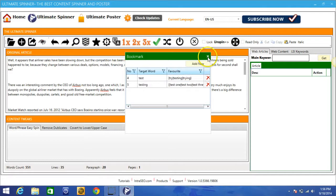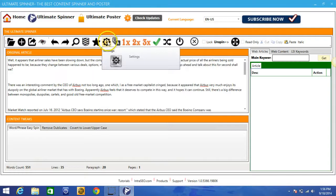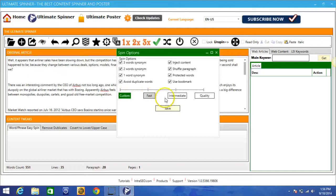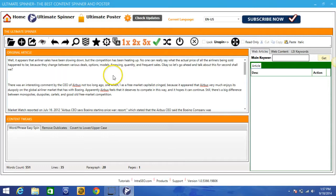And here we also have the settings here. You can set the custom settings that you want for your spinning. You can do custom, you can do fast, you can do intermediate, and you can do quality. And pretty much you can just choose whatever it is that you want here when it comes to spinning your article. And of course I already spoke about the one, the two and a three level spinning. It's basically going to spin your article based on your liking. You can go one level deep, two levels deep, or three levels deep.